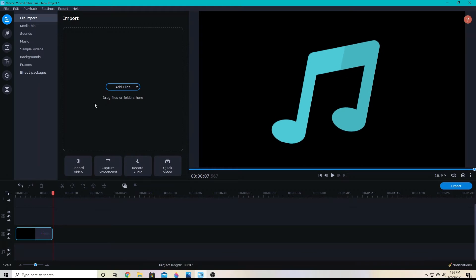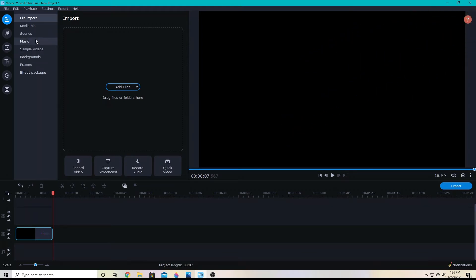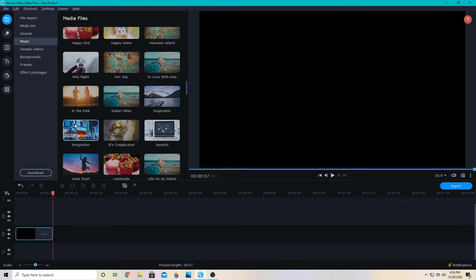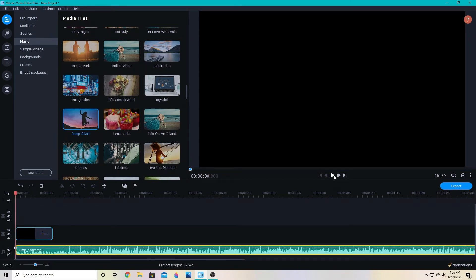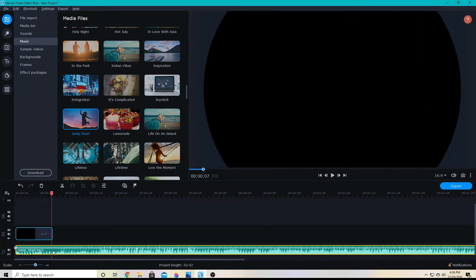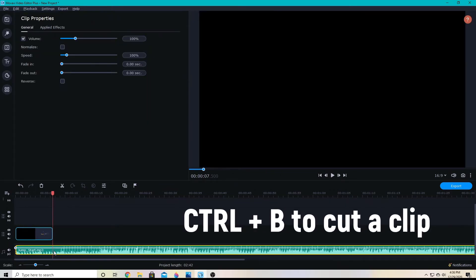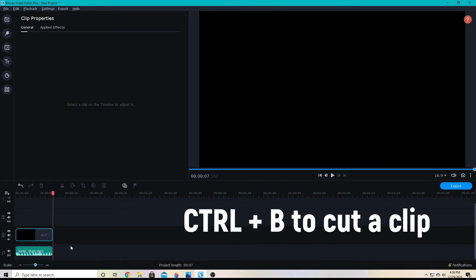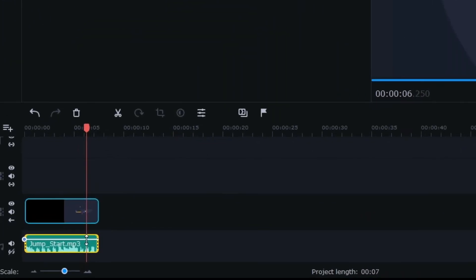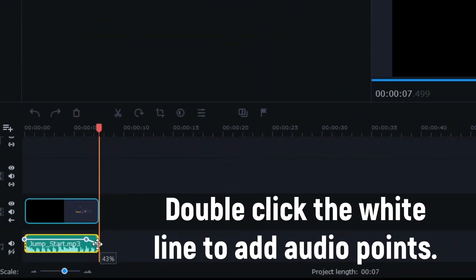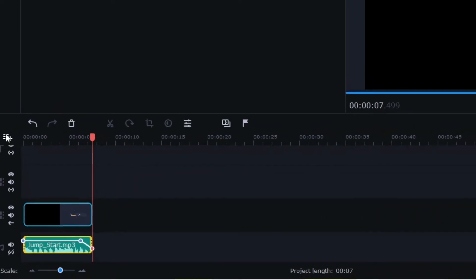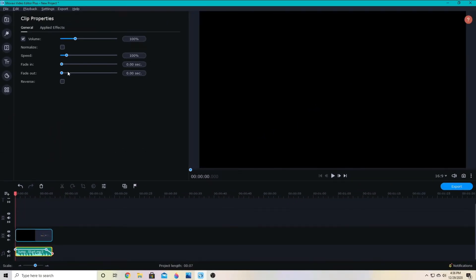I could add a sound effect or maybe just some simple music. You can just drag one down that you like and test it with the audio. I'm going to go ahead and cut it — using Control B to cut there — and then add an audio point so that it can fade out at the end. You can also do an automatic fade out up here in clip properties.